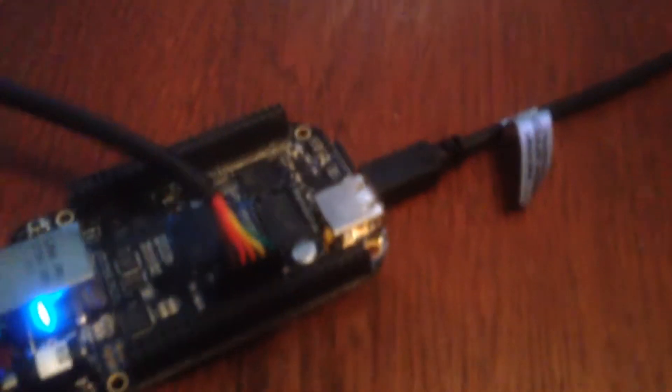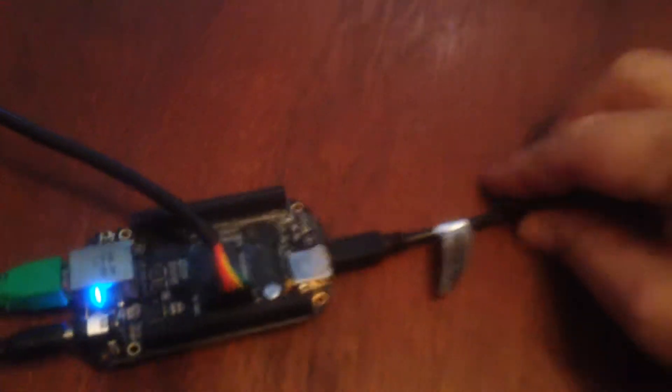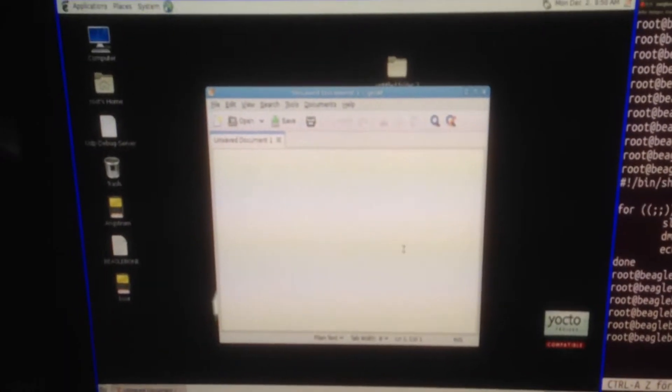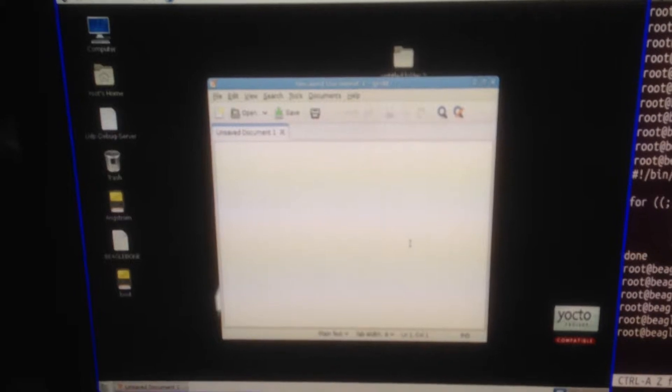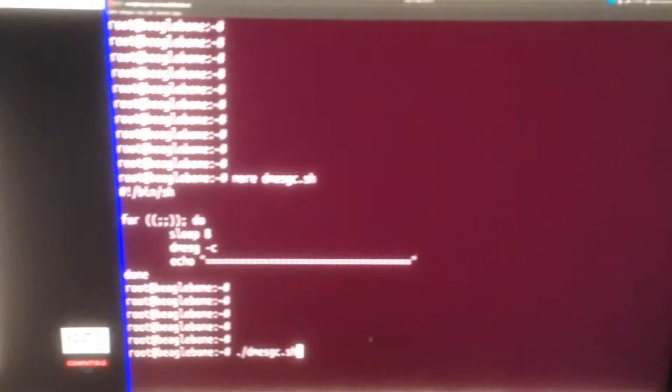So we have the BeagleBone Black here. As you can see, nothing is connected to the USB host. We also have a connected screen here showing the BeagleBone Angstrom window and a console window.